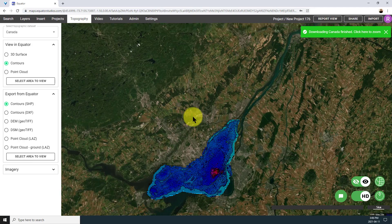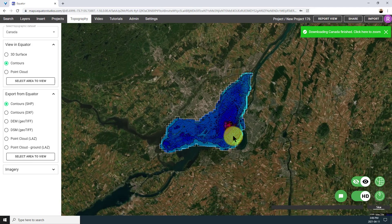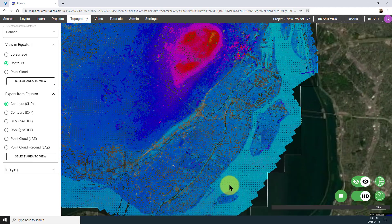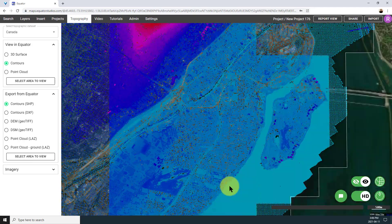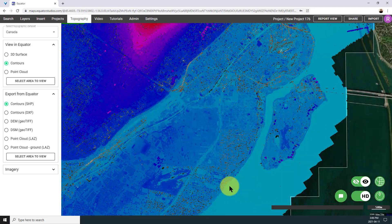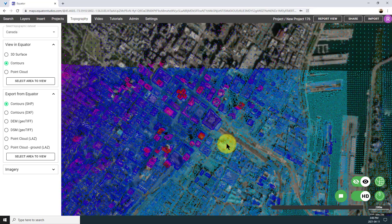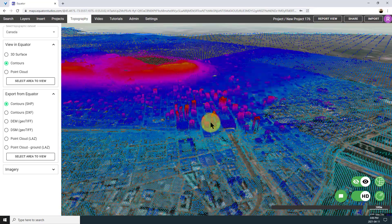To view the entire point cloud, click on the polygon and simply click View Now. When you zoom in, you'll be able to see a lot more detail on the buildings, on the trees, and on the roads.